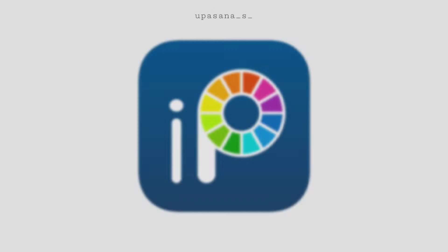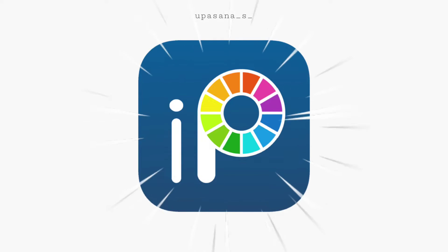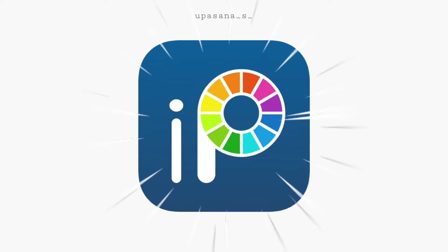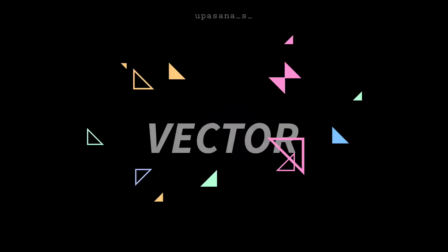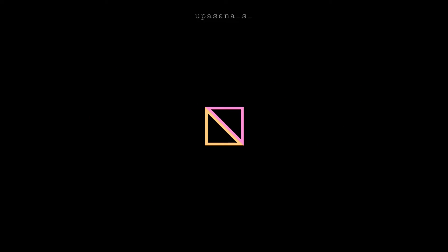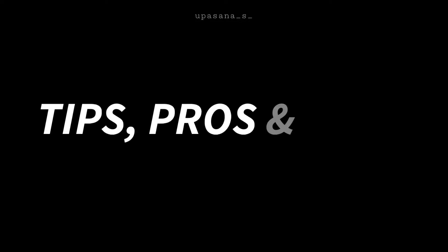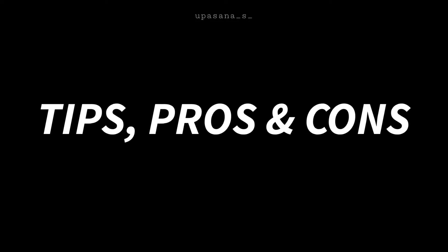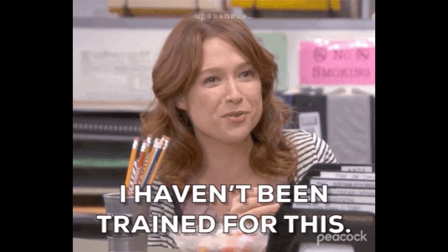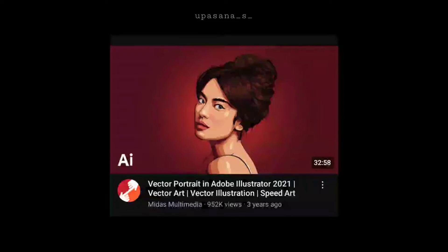Hello everyone, today I am here with the big Ibis Paint X update, that is the vector tool. So I decided to give it a try and give you my honest opinion about it and tell you about my experience. So this is a completely new experience for me because I am not a vector painter.